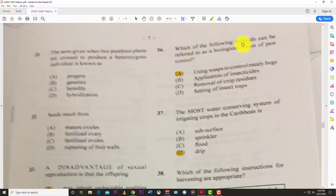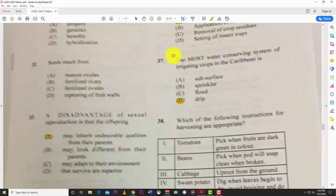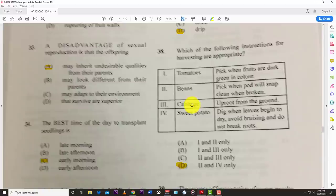Number thirty-six: which of the following methods can be referred to as a biological means of pest control? The best answer is A — using a wasp to control mealy bugs. Number thirty-seven: the most water-conserving system of irrigating crops in the Caribbean is the drip irrigation system.